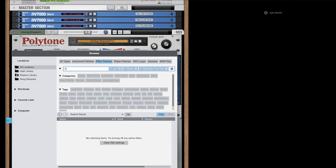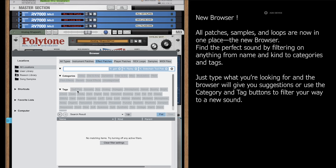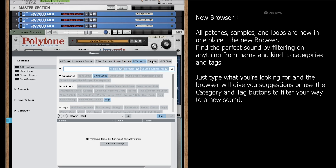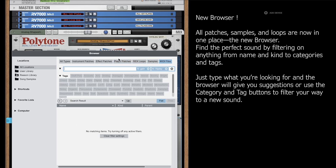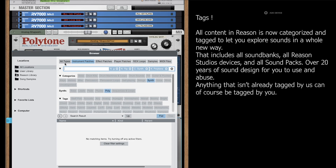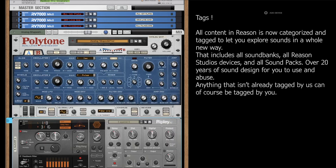Okay, so you can see here we have the brand new Reason 13. One of our new features is the browser section. You can see all types — instrument patches, effects, players. You get your loops, your samples, and your MIDI files. You can just go over to categories and tags, and it's really simple to find the instruments or the sounds that you want.